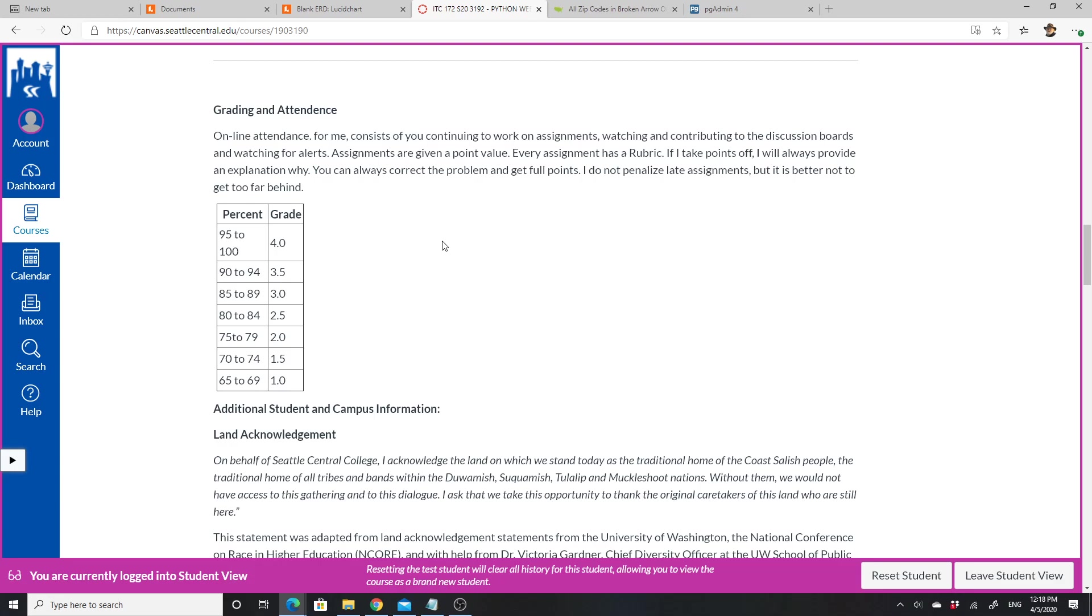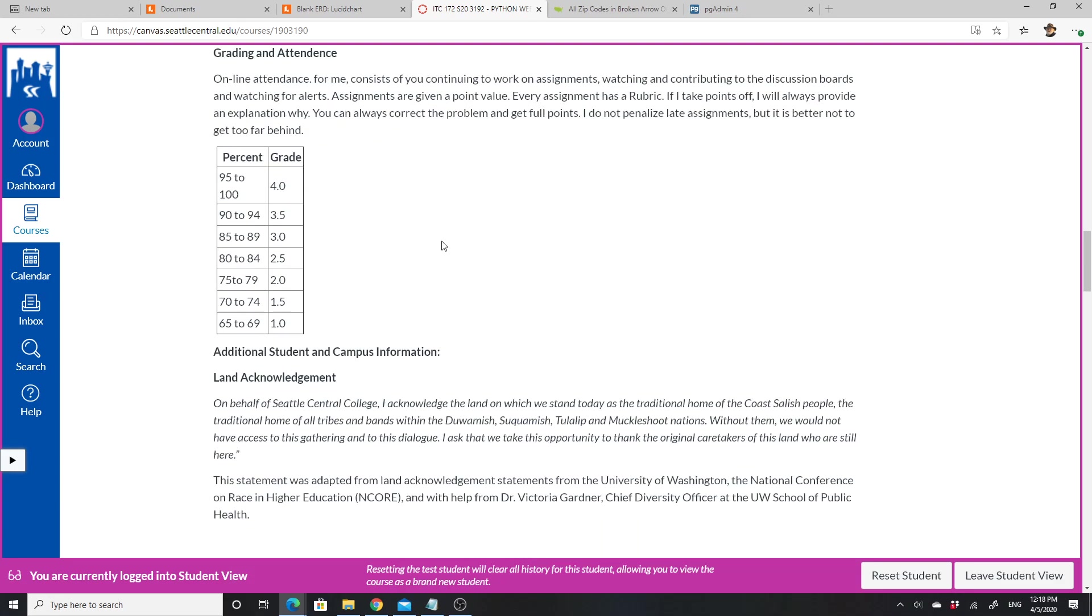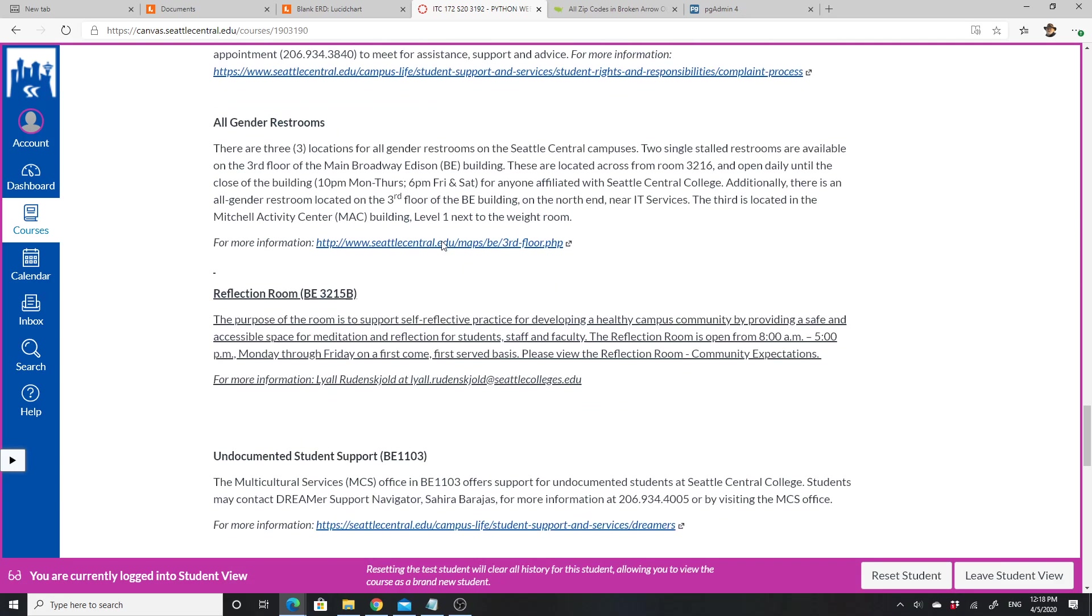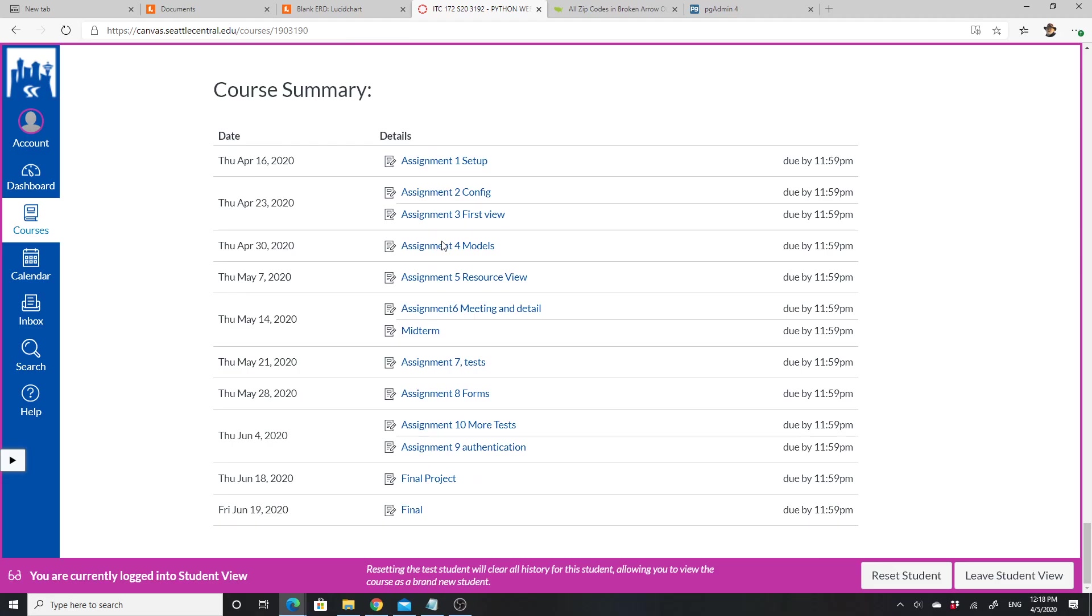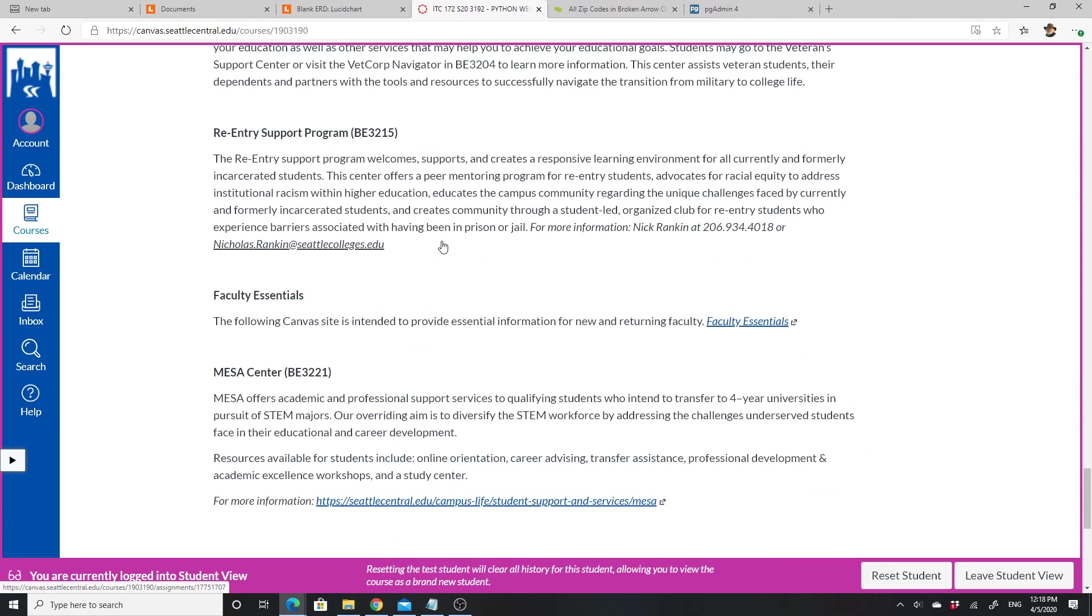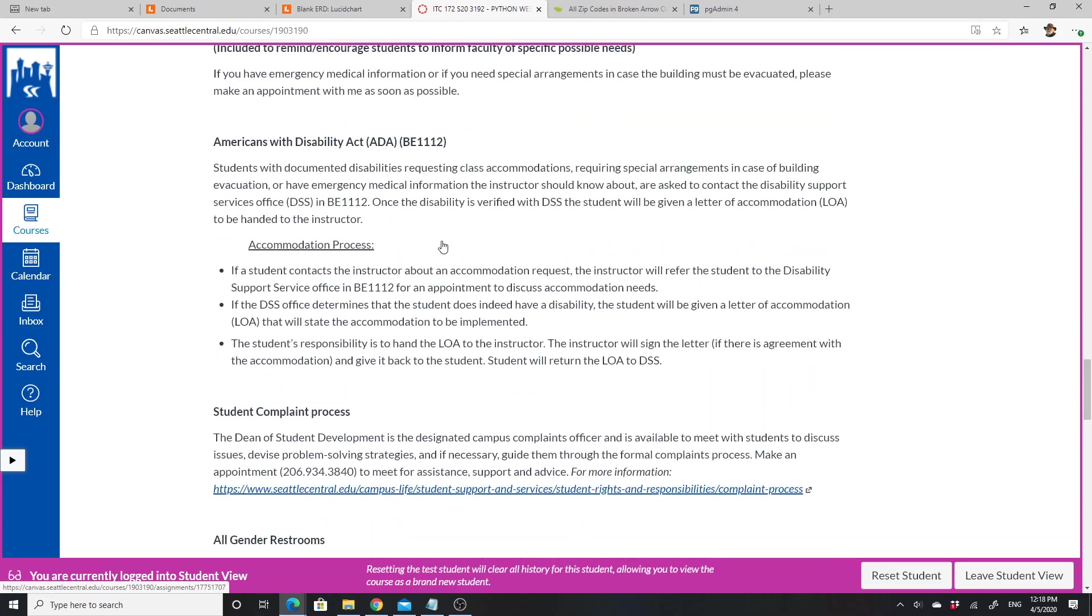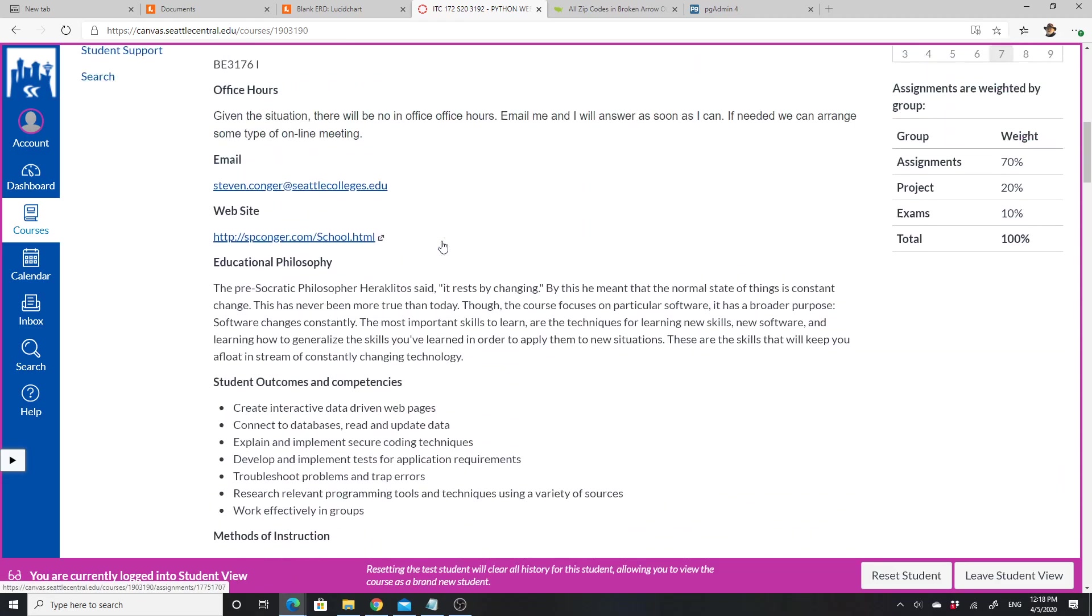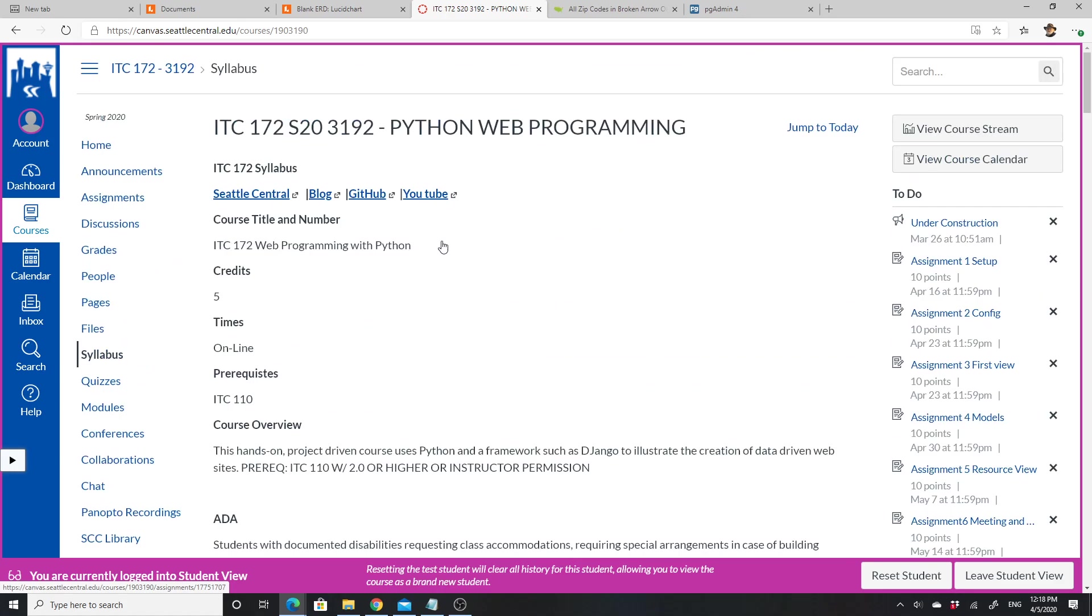The midterm and final are multiple-choice with three tries through. The point is just to reinforce some of the concepts—they are not difficult and shouldn't hurt your grade. They're nothing to panic over. Down below there's a lot of general information about the schools and the assignments. Next I'm going to look at the modules.